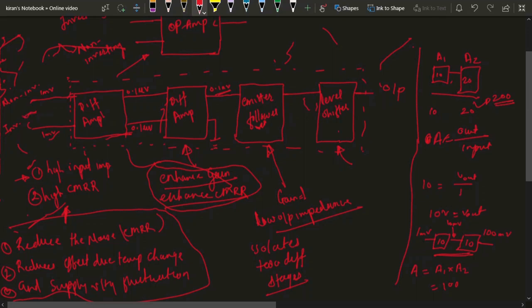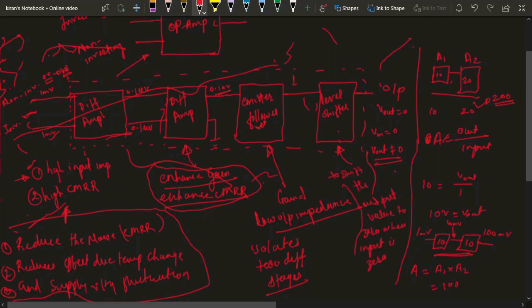The last stage is the level shifter. Since the gain is very large, even if the input is zero volts, you might get some non-zero output voltage. The level shifter ensures that when the input voltages are zero, the output voltage is also zero. These are all complex electronic circuits, and the combination of all of them is known as the operational amplifier.